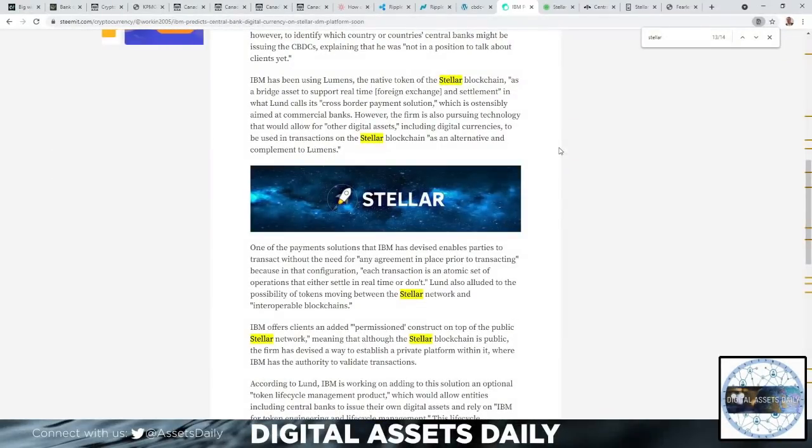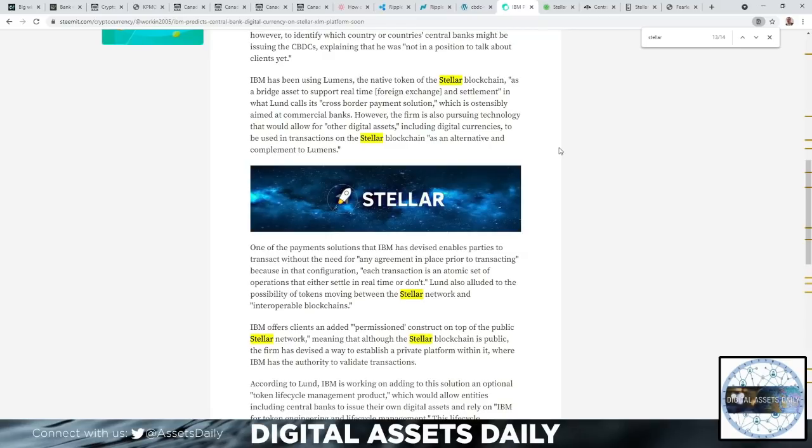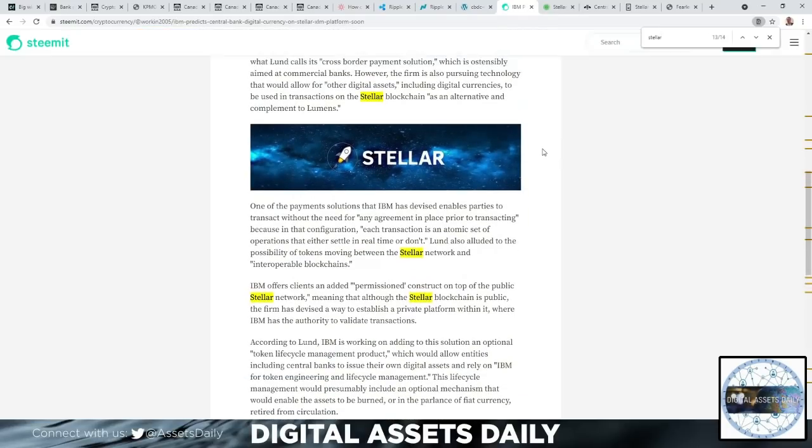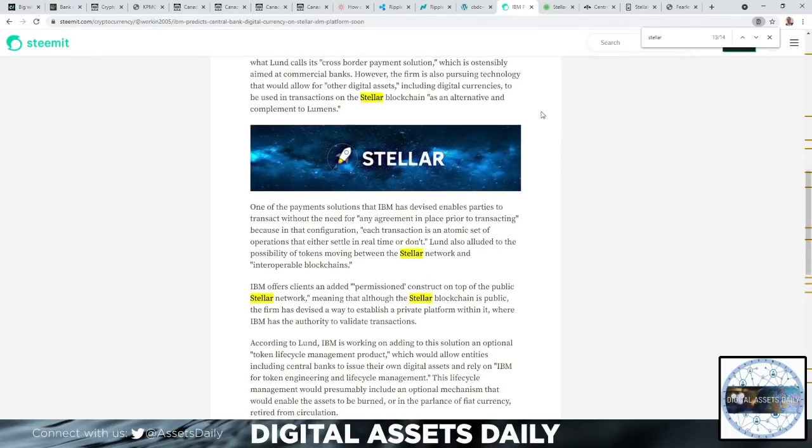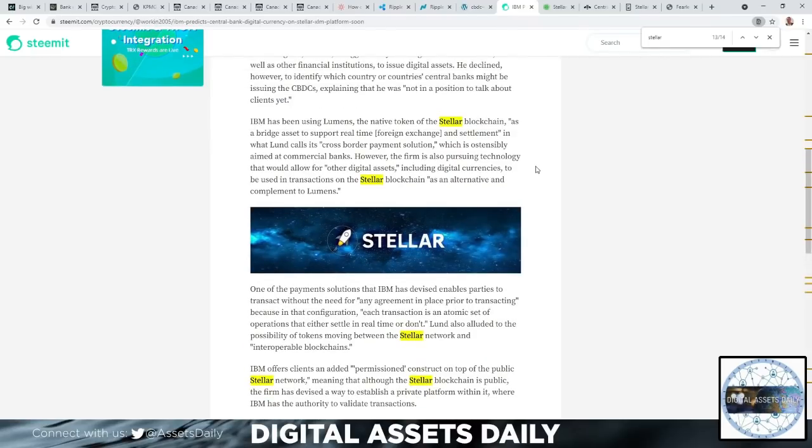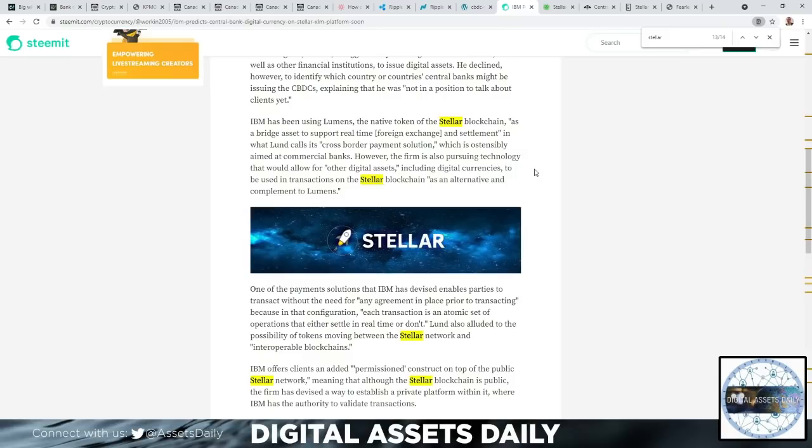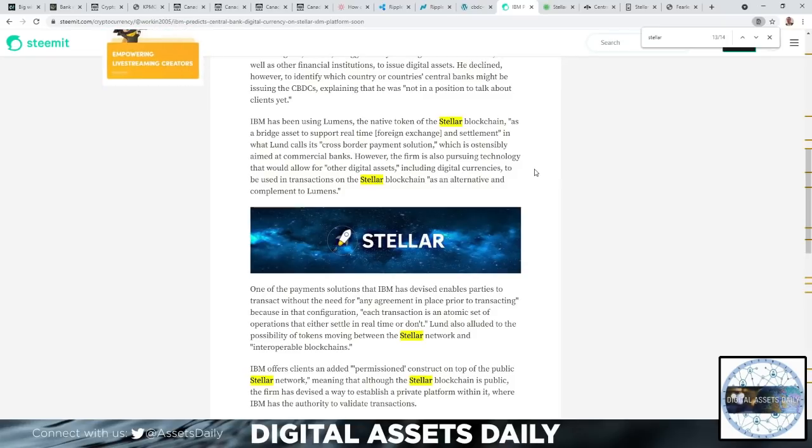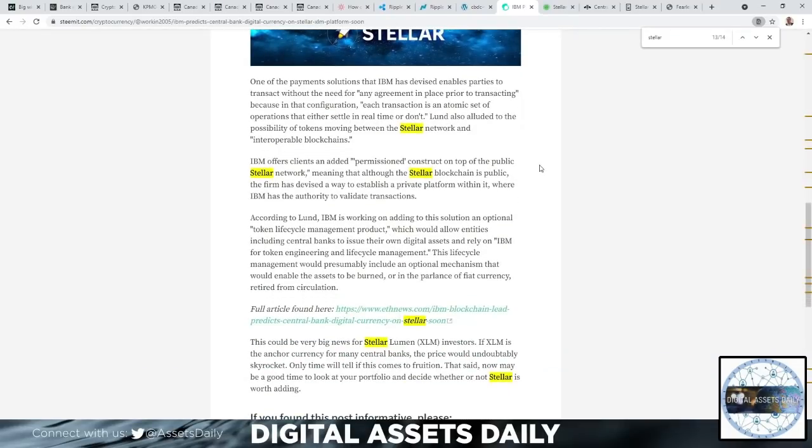Here's something I want to point out if you're unaware: with the Stellar blockchain, it is required to hold XLM. Unlike a lot of other networks or systems, it's not necessarily required to use its native token, its native asset, but with Stellar it is. That is a major difference between many other assets and companies out there. One of the payment solutions that IBM has devised enables parties to transact without the need for any agreement in place prior to transacting, because in that configuration each transaction is an atomic set of operations that either settle in real time or don't. Lund also alluded to the possibility of tokens moving between the Stellar network and interoperable blockchains.